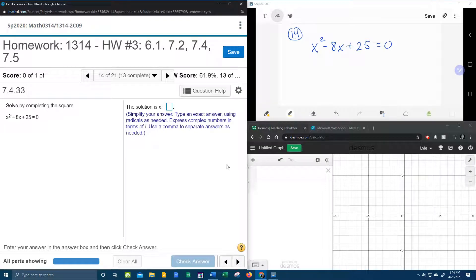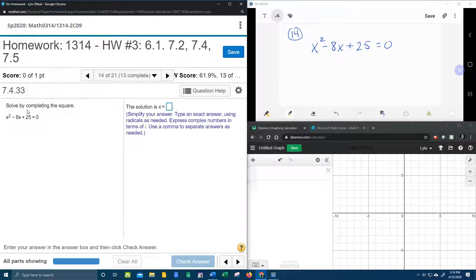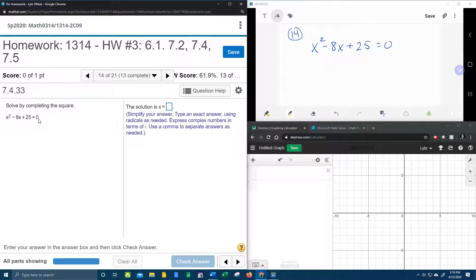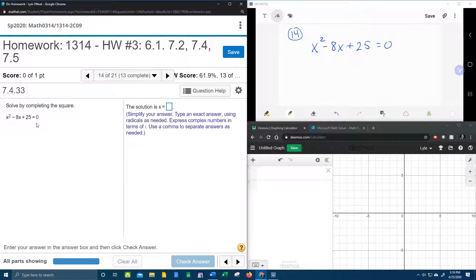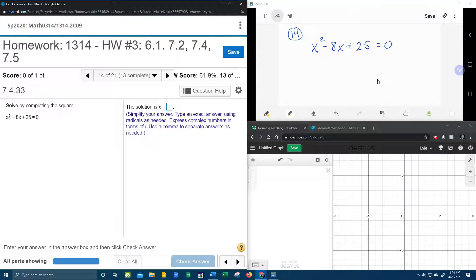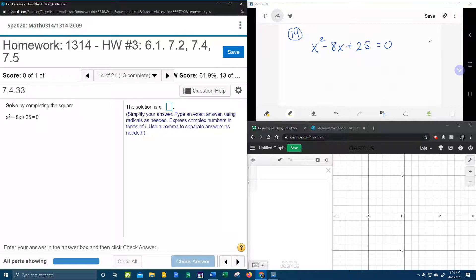Alright, here we go, question number 14 from our college algebra homework number 3 in my lab math. Solve by completing the square. So they've given me a quadratic in standard form, it's already equal to 0, and up here in the corner we're going to go through the steps, how to solve with completing the square.